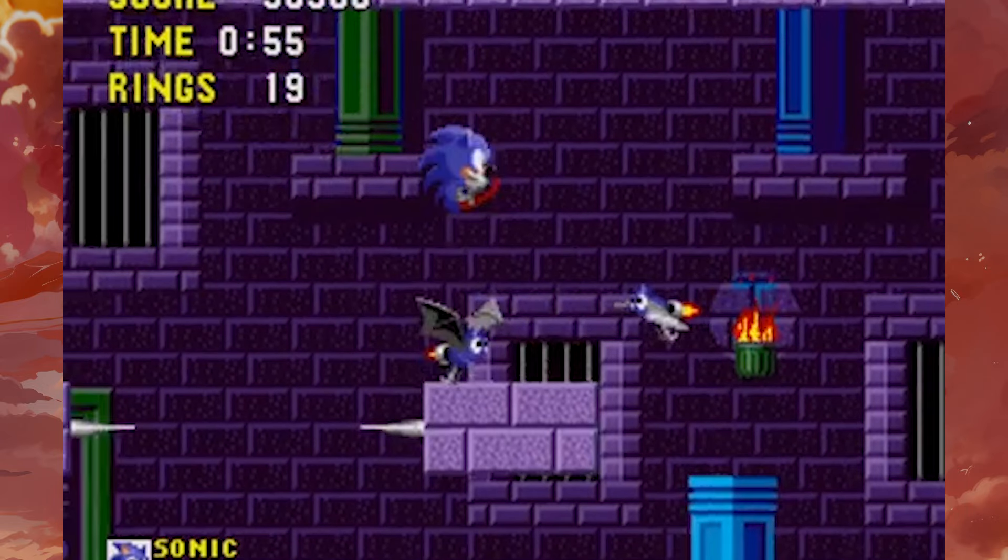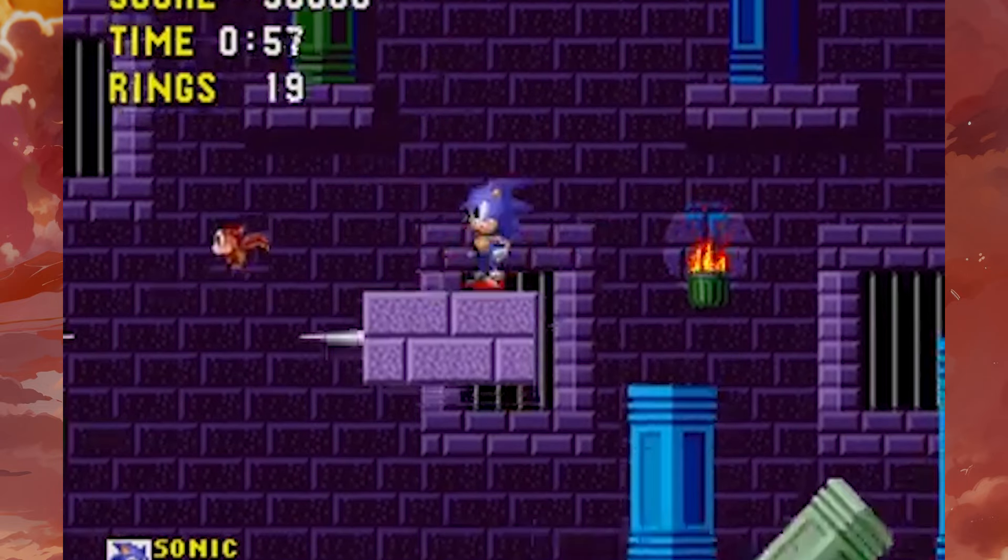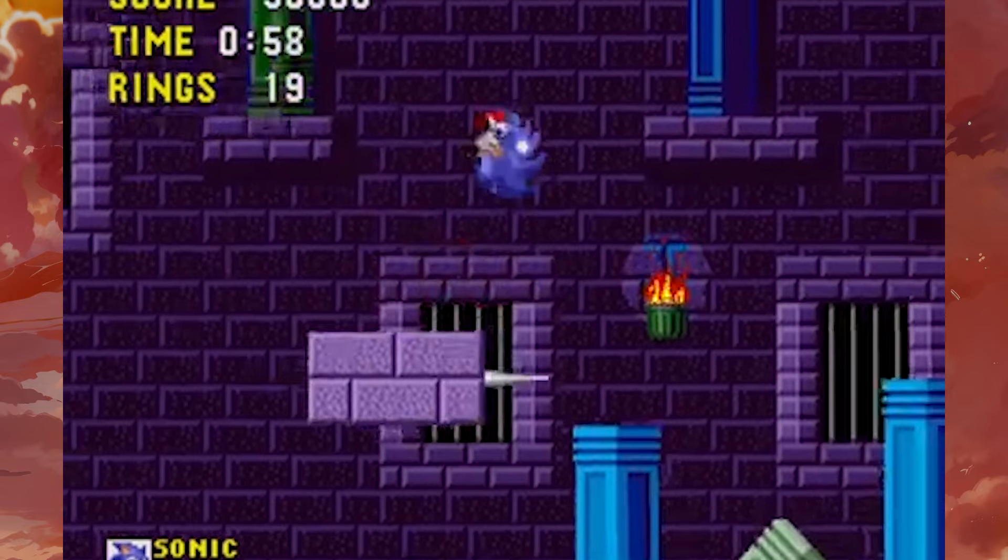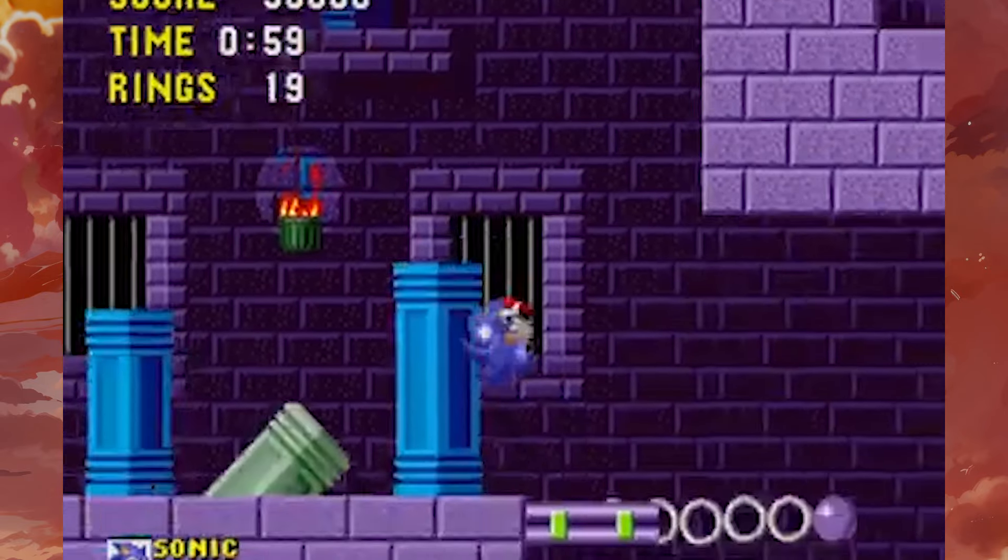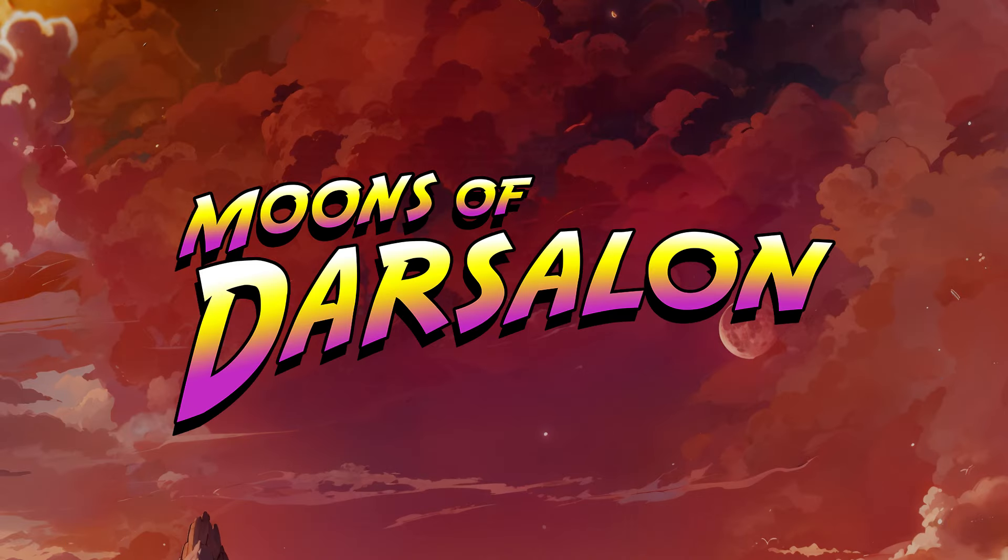Now, seriously, there are fantastic platformers with inertia that everyone loves, but I just can't stand them. How does Moons of Darsalan manage animations?